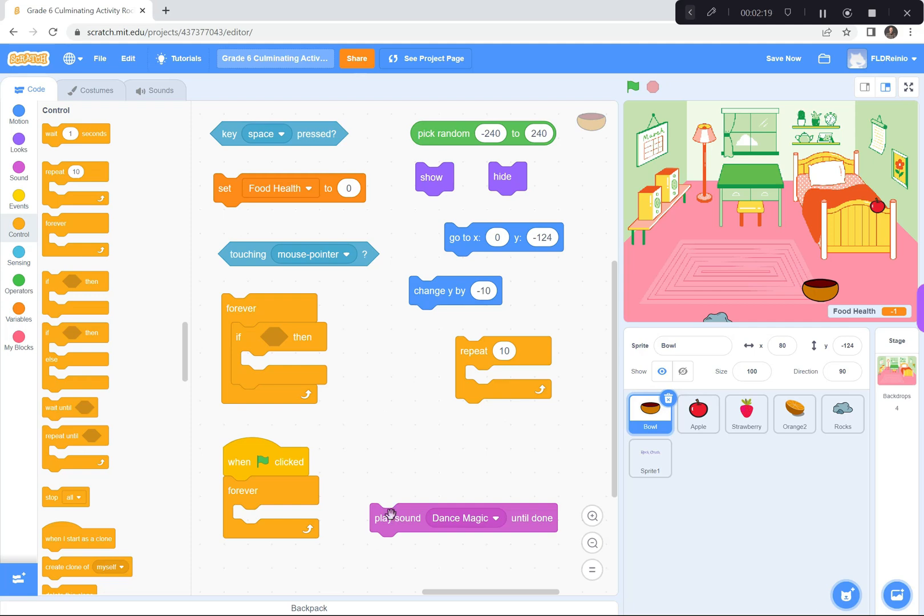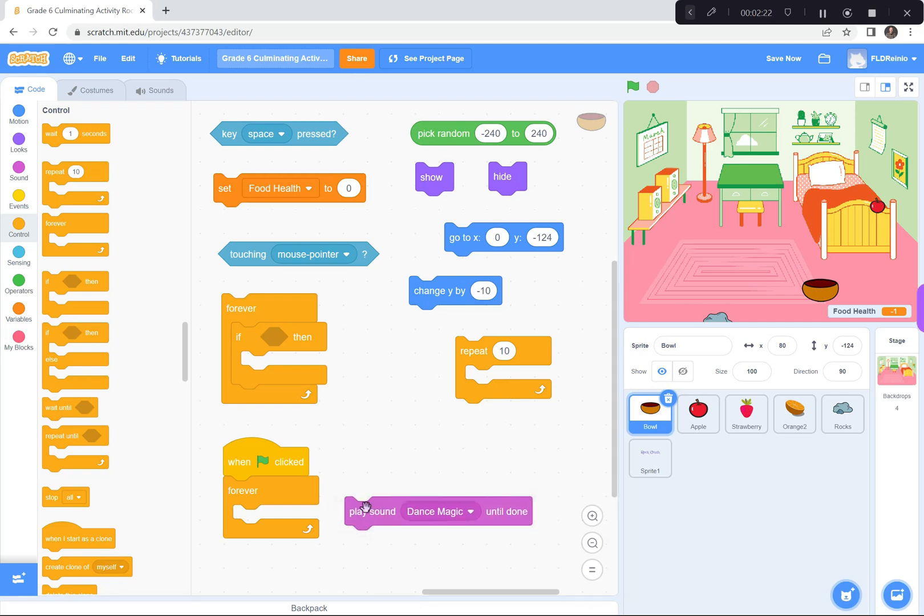I also had music playing, and the song I had was called Dance Magic. So, I was playing Dance Magic over and over again. I also had the fruit and the rock start somewhere up here. You know, between negative 240, which is right here, and positive 240, which is right here. So, we don't know where it's going to start, but it's going to start up here somewhere.